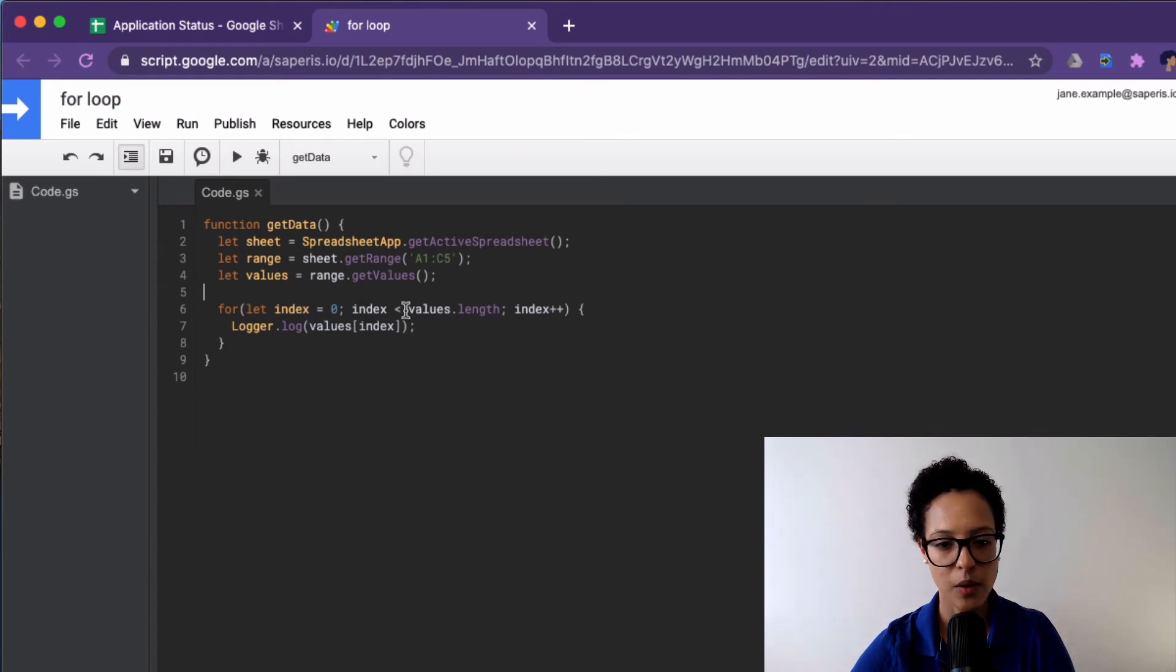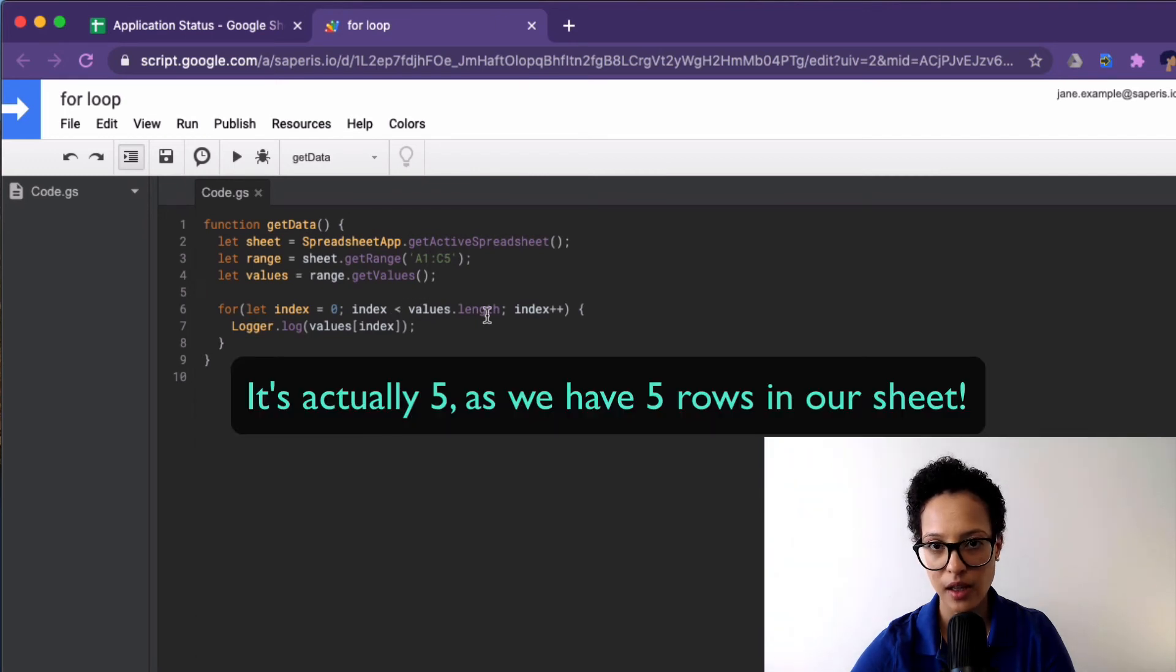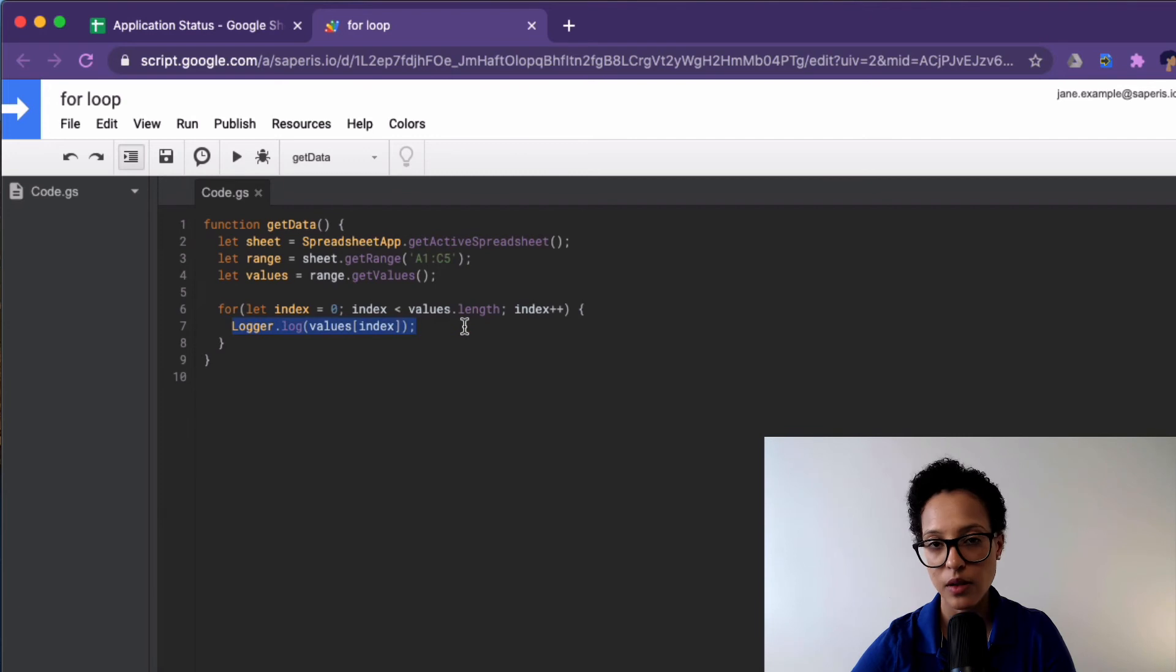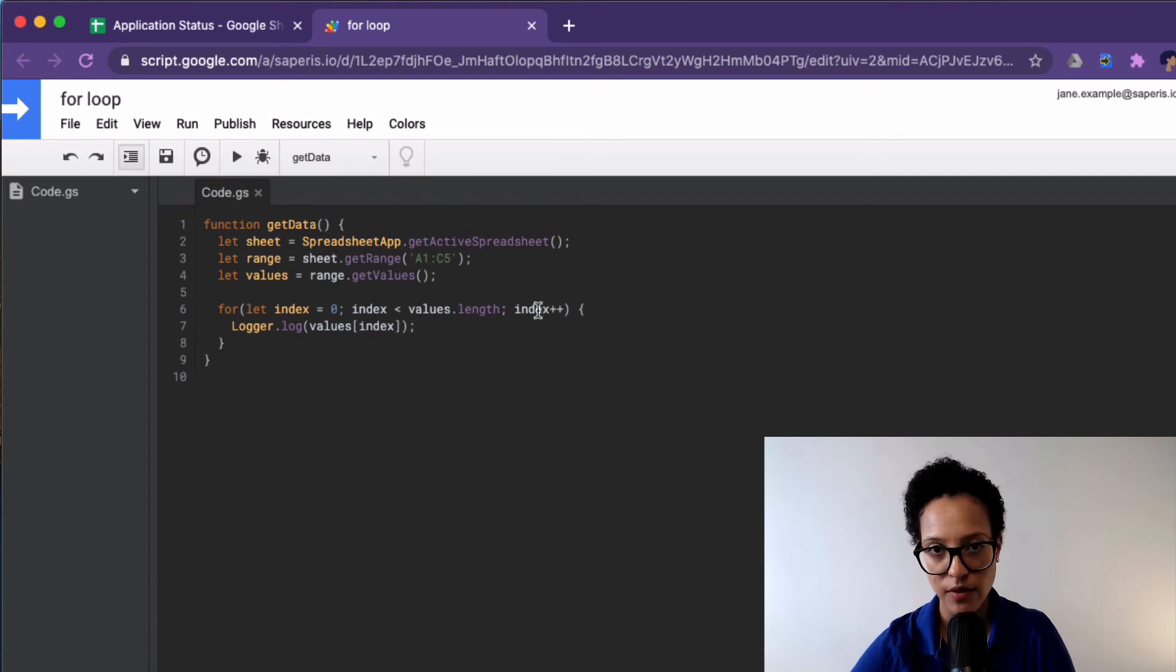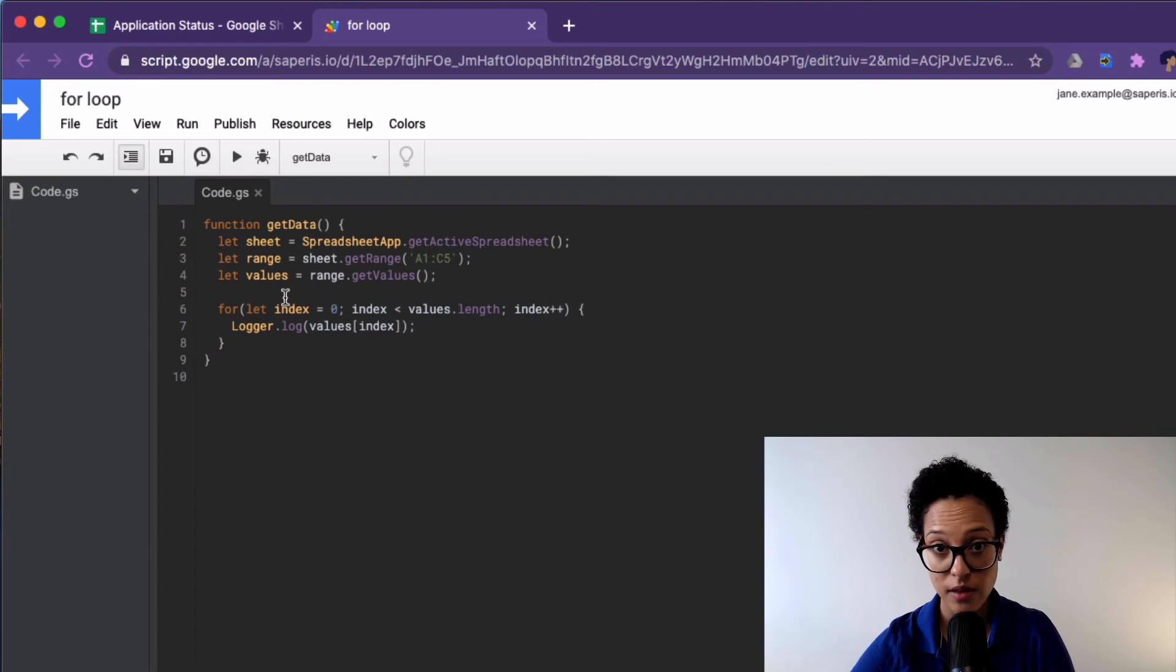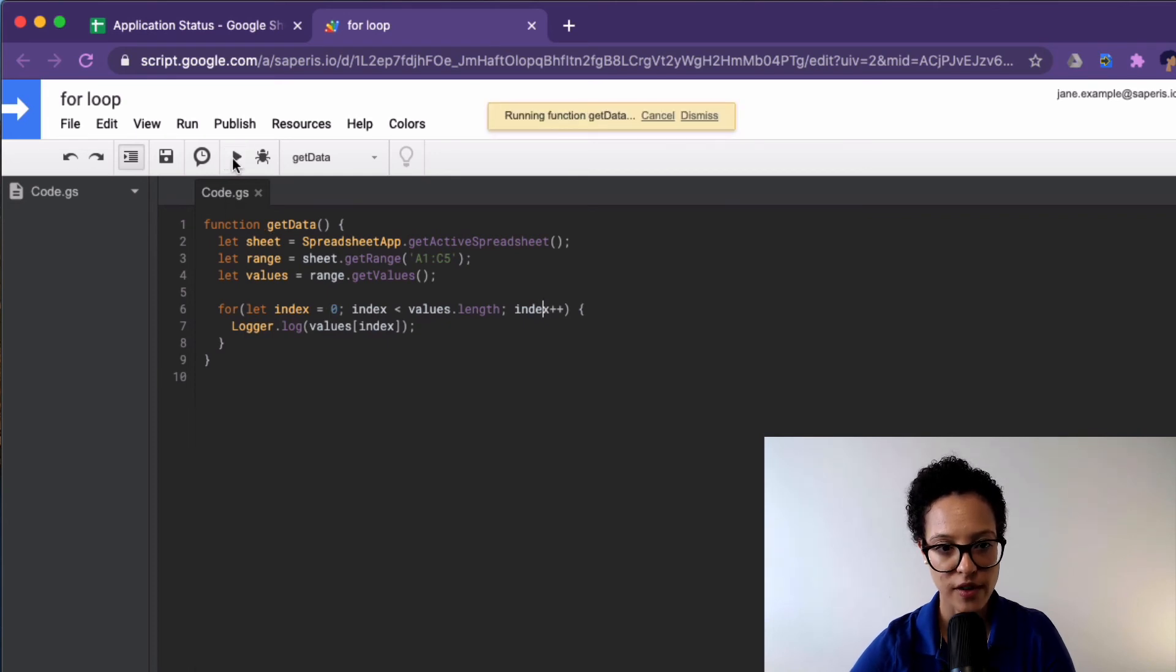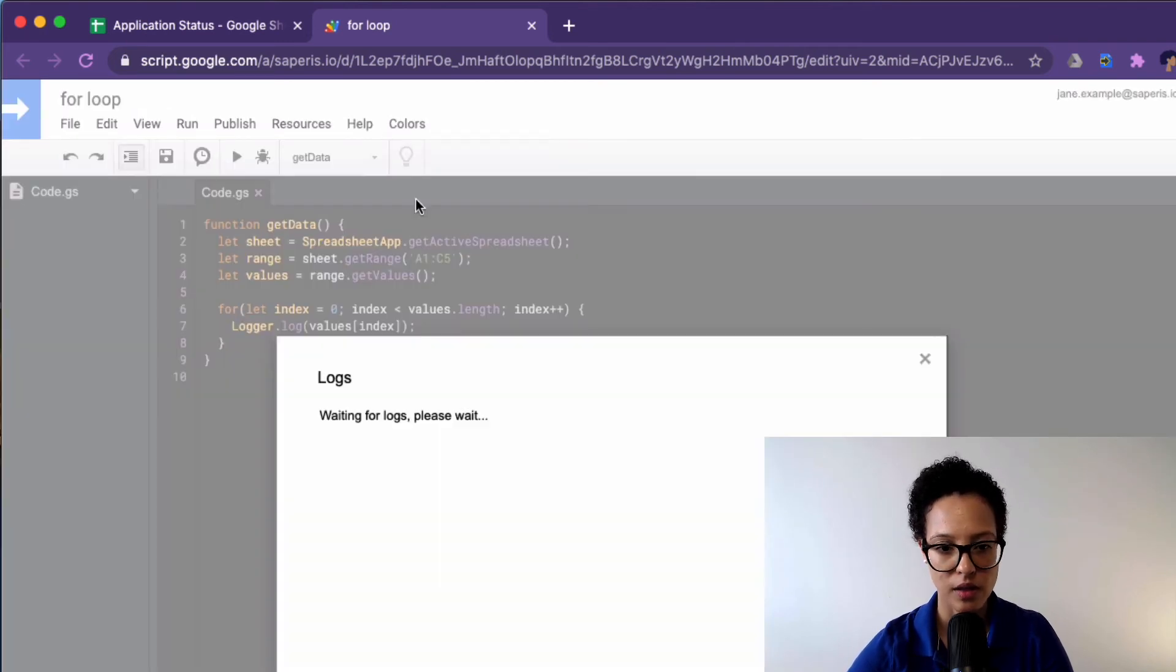And then we're seeing index lesser than values dot length. So as long as whatever is stored in index, we're starting at zero, whatever is stored here, as long as it's smaller than values dot length, which is four, then keep on looping over our data. And after every time you've executed this statement here, add one to whatever is stored in our index. So the first loop will be zero, our index, and the second time will be one and so on and so forth. Good. So let's run this function and we'll have a look at our logs.